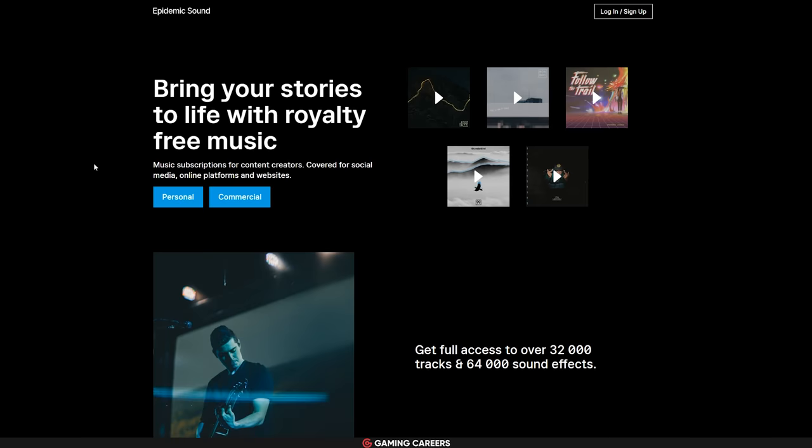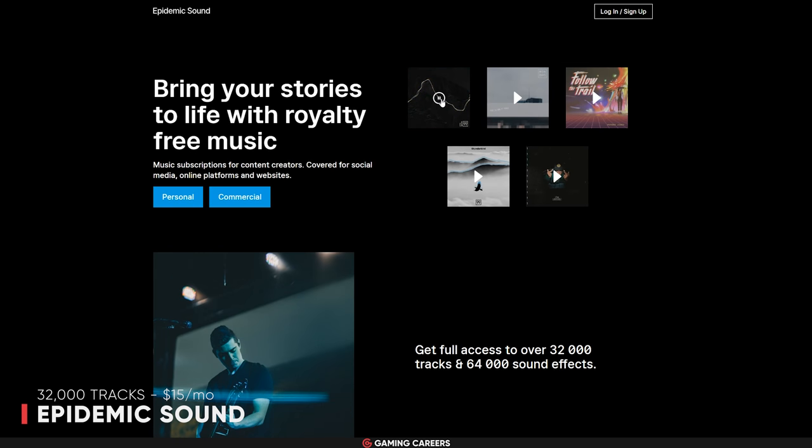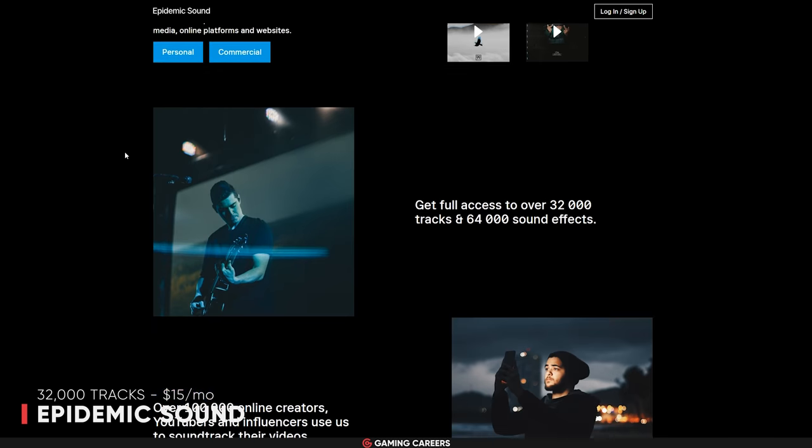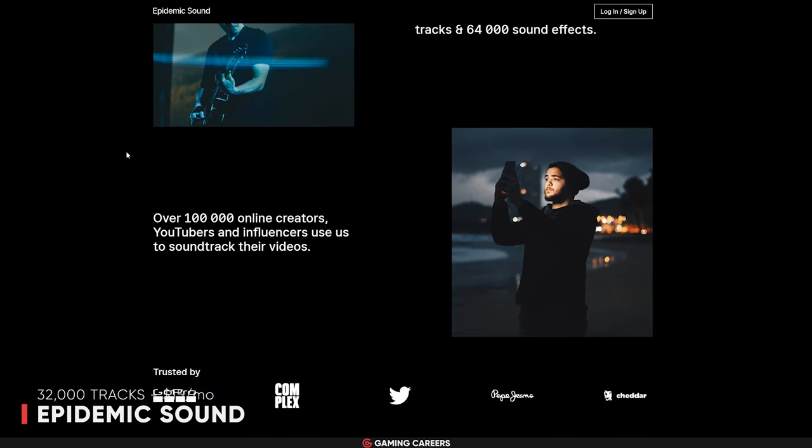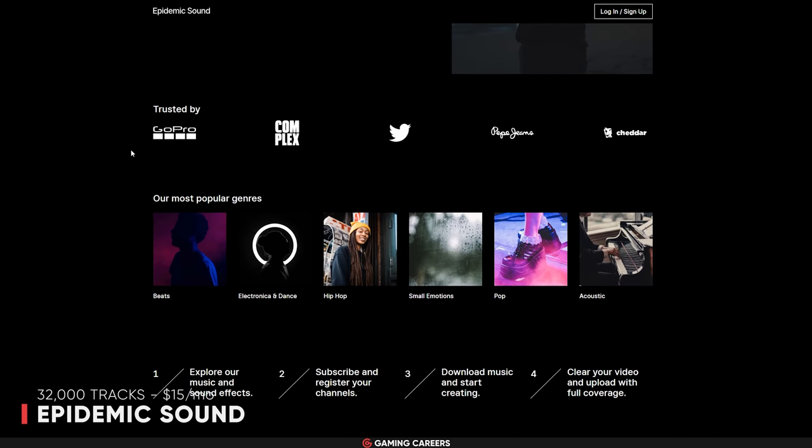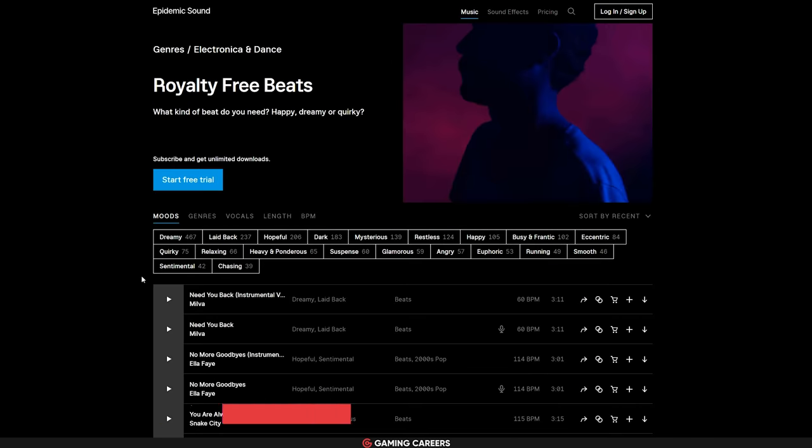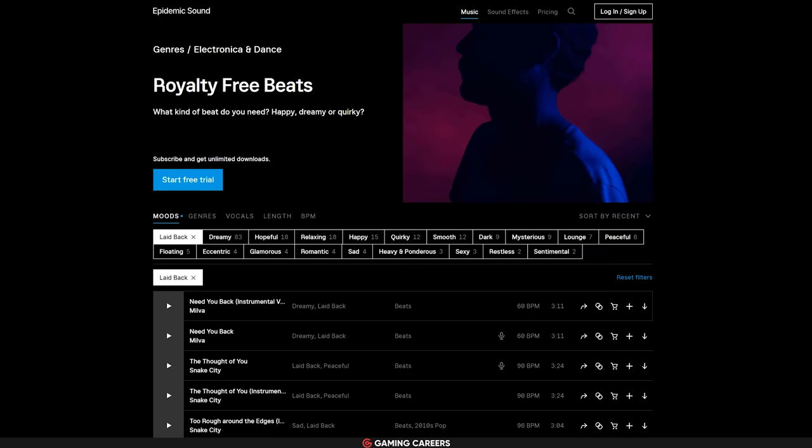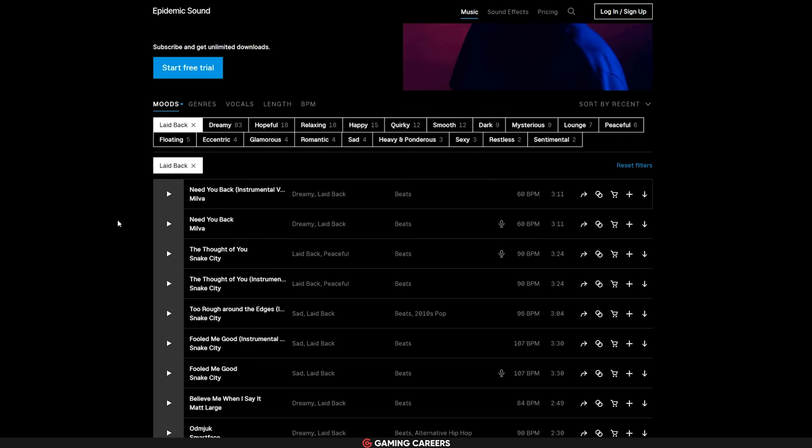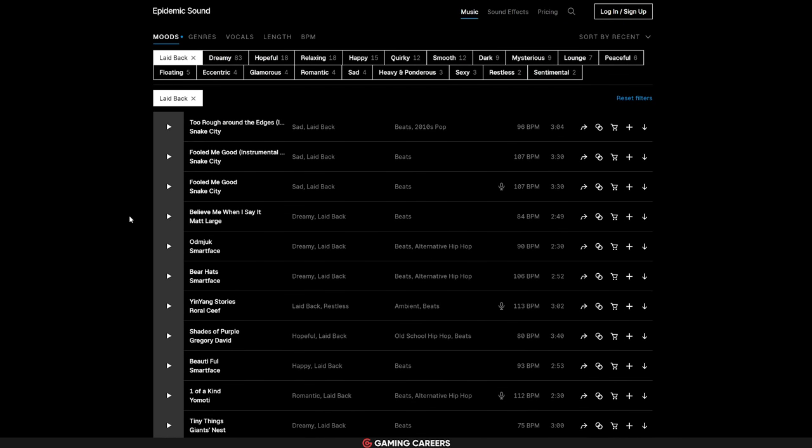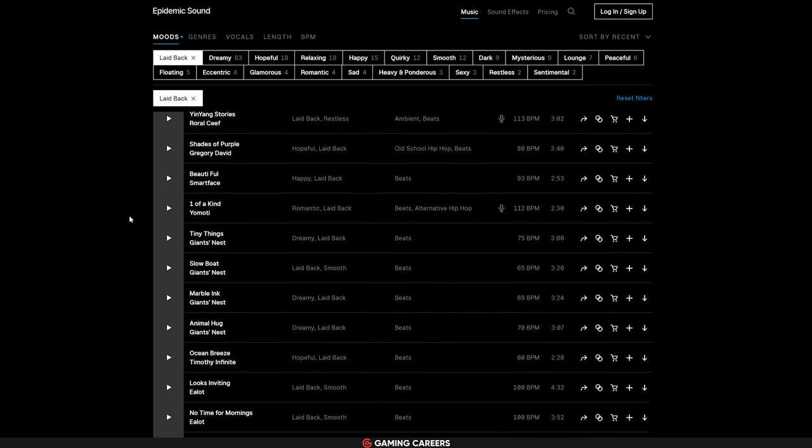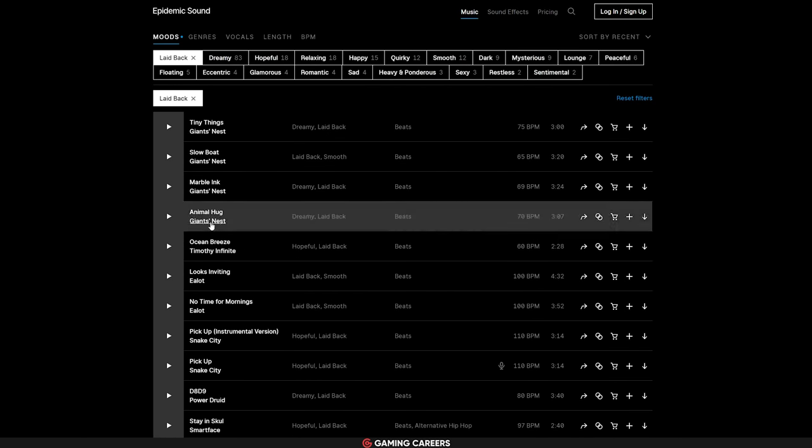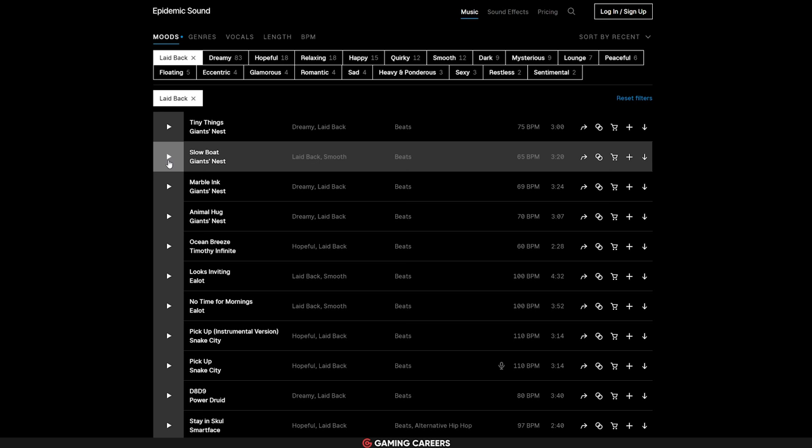Finally, we have Epidemic Sound, who I have been using on both my Twitch channel and my YouTube videos for the last three years. They have a huge library of music with over 32,000 tracks and loads of sound effects as well in pretty much every genre you can imagine, and they've already got hundreds of playlists set up so you don't need to spend time searching for the tracks to fit your mood.